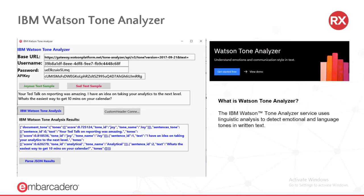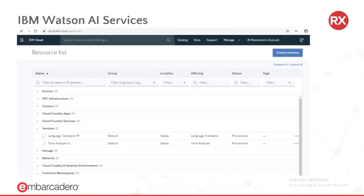The IBM Watson Tone Analyzer service uses linguistic analysis to detect emotional and language tones in written text. Before you can begin to use any of the IBM Watson AI services, you must first create an IBM Cloud account at ibm.com/cloud. You then log into your IBM Cloud and add your Watson machine learning services, which will give you your necessary API key, instance ID, and base URL from the service credentials tab. Here in my IBM Cloud, I have the Tone Analyzer added as one of my services.